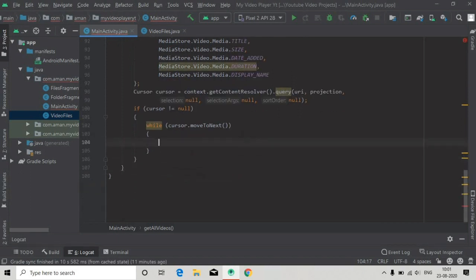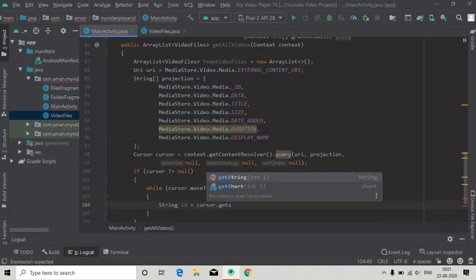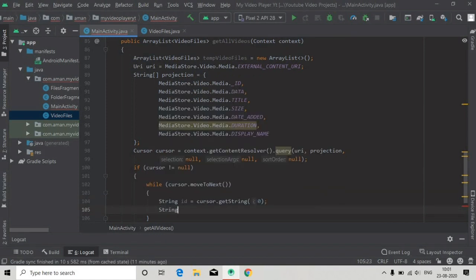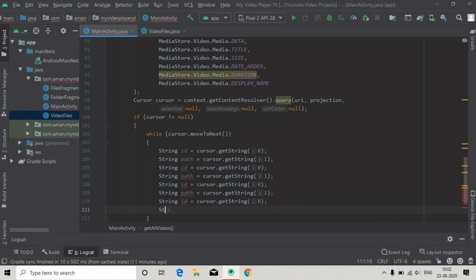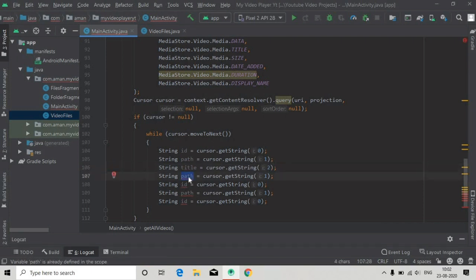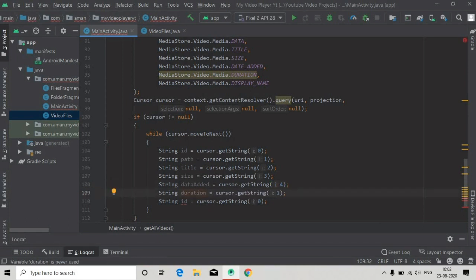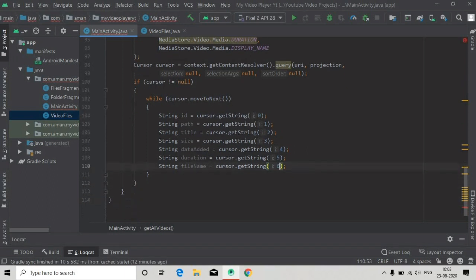Inside this loop we will get all the column values: String id equals cursor.getString(column index 0) — id is at index 0 because we declared it first. The path will be at index 1: cursor.getString(column index 1). Copy and paste this to make it seven times total, then change these to the required fields: title, display name, duration, and update the column indexes to the corresponding positions.